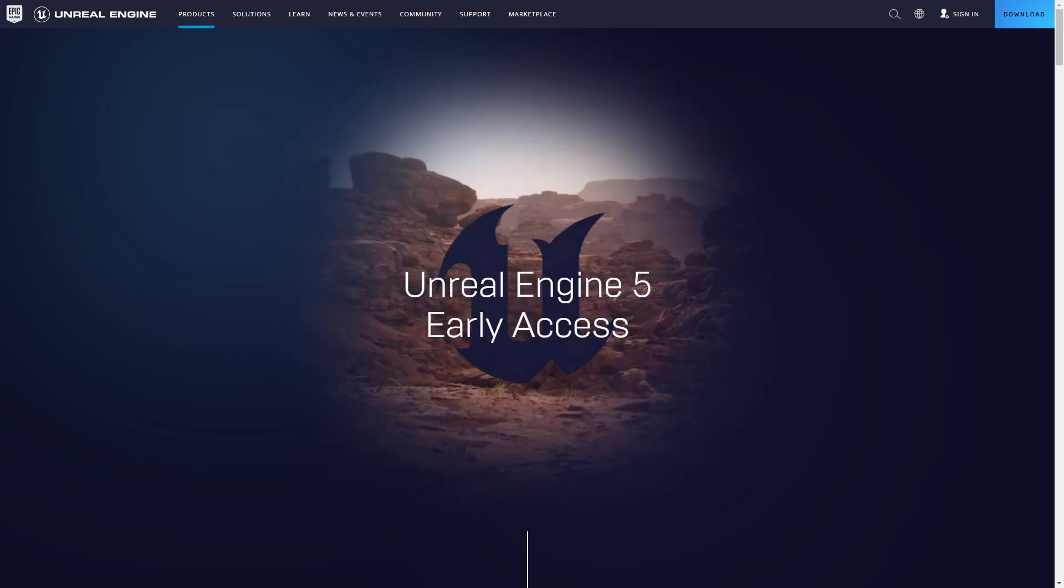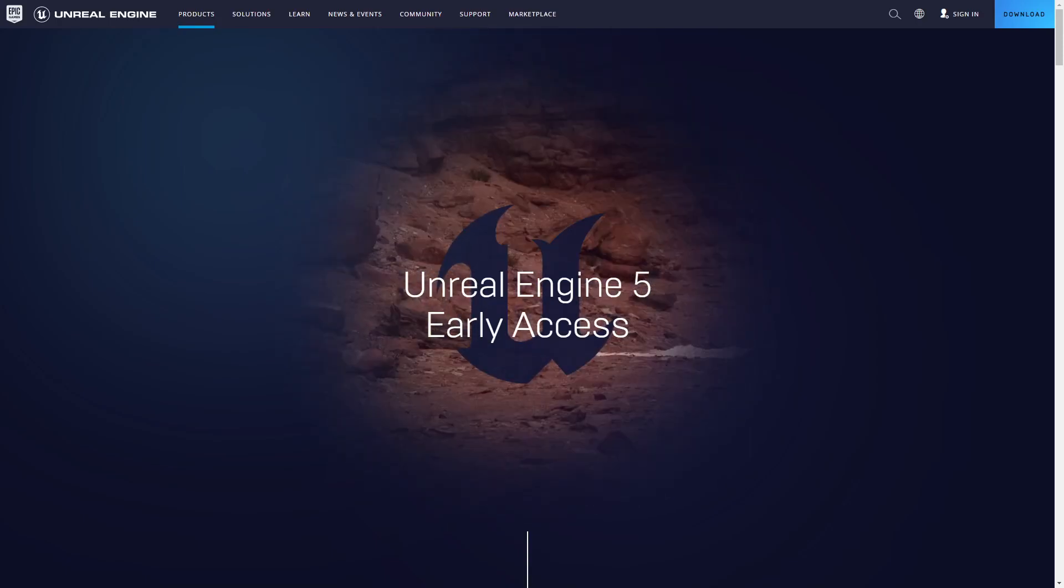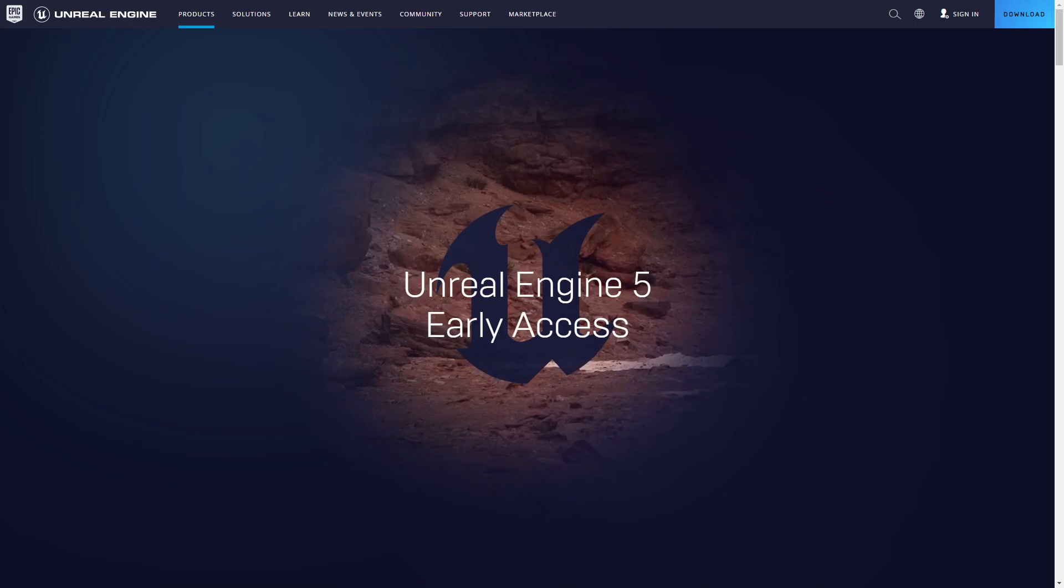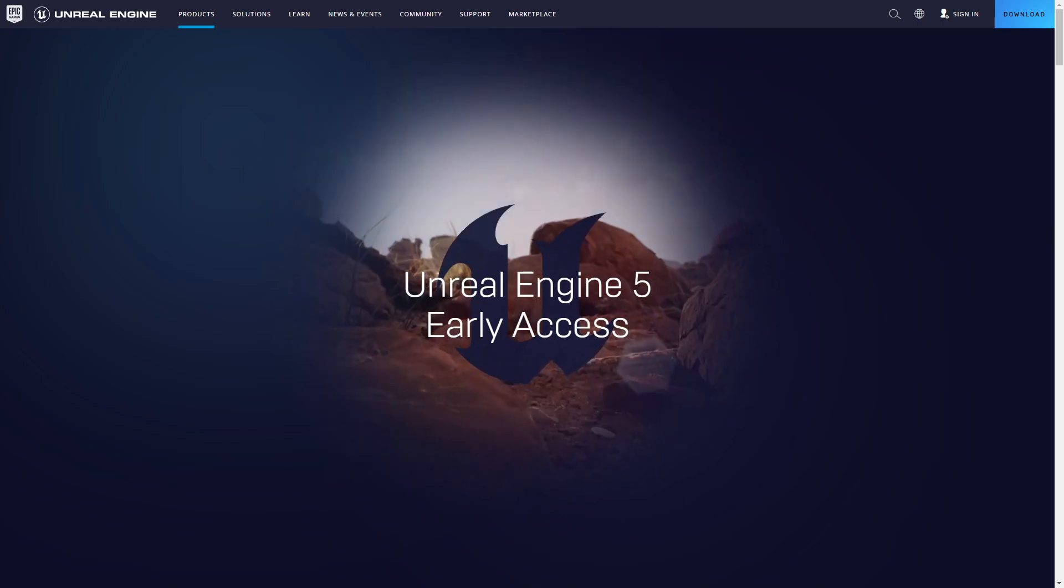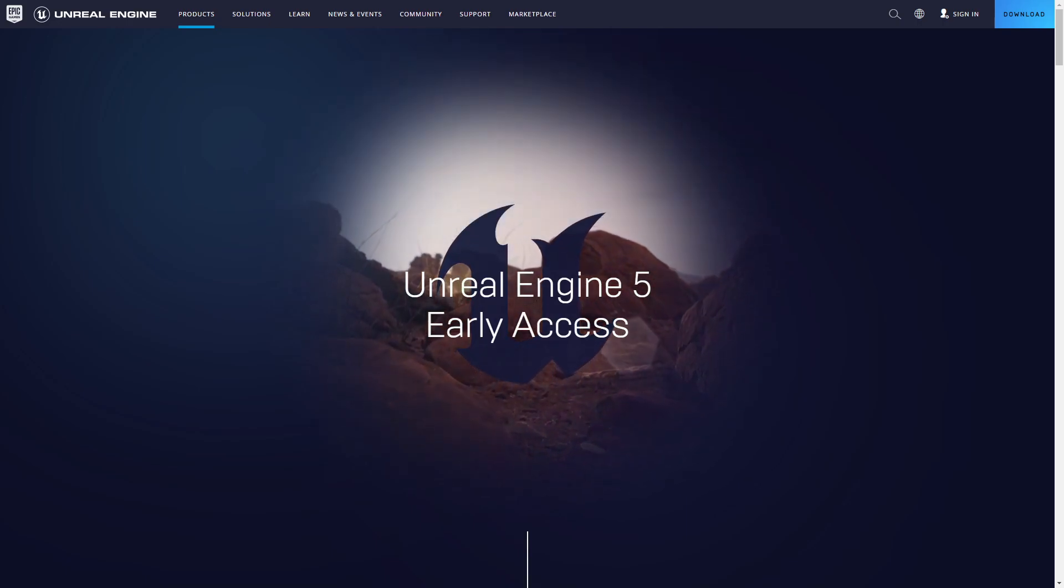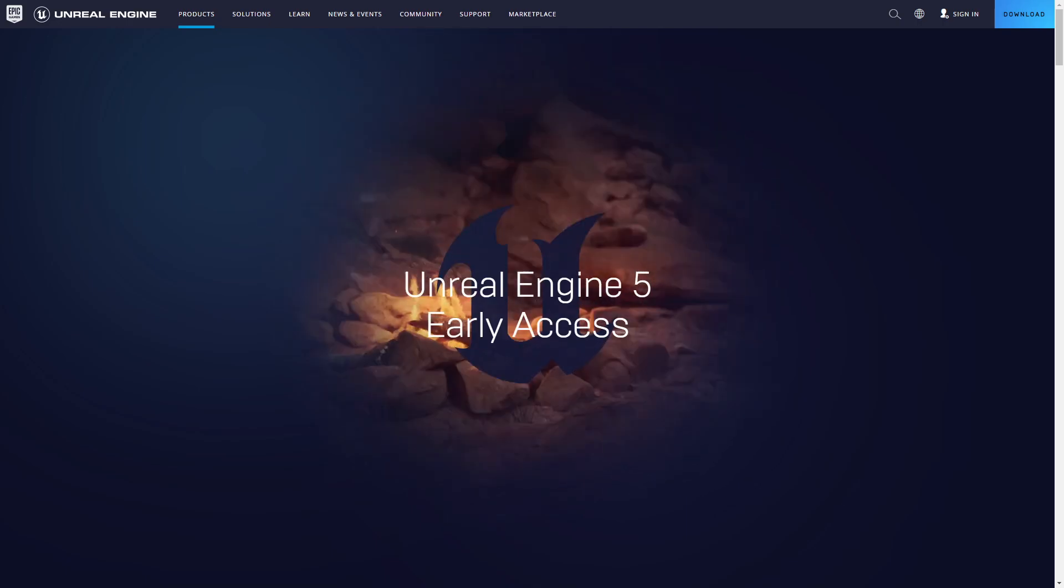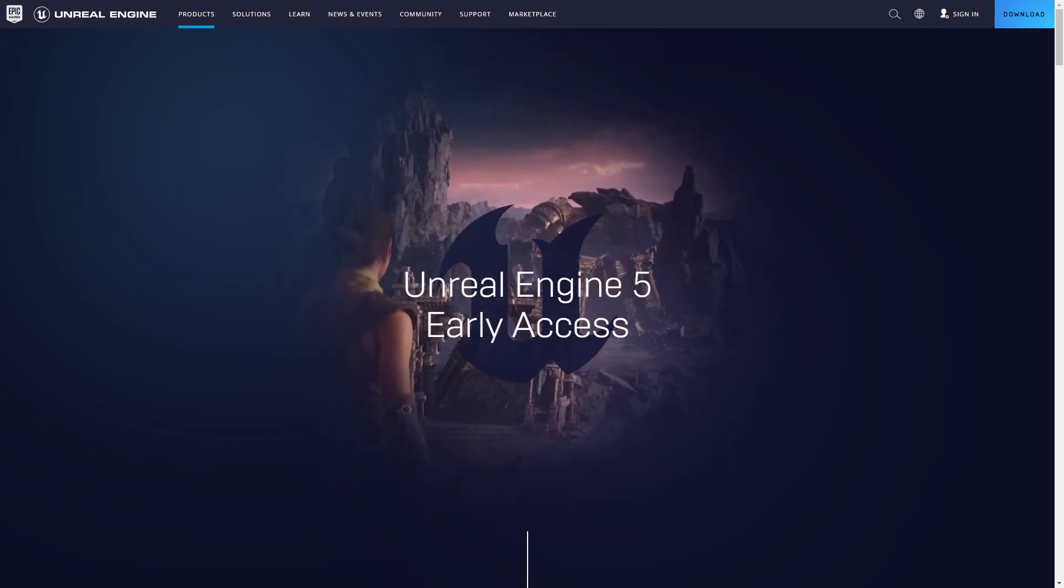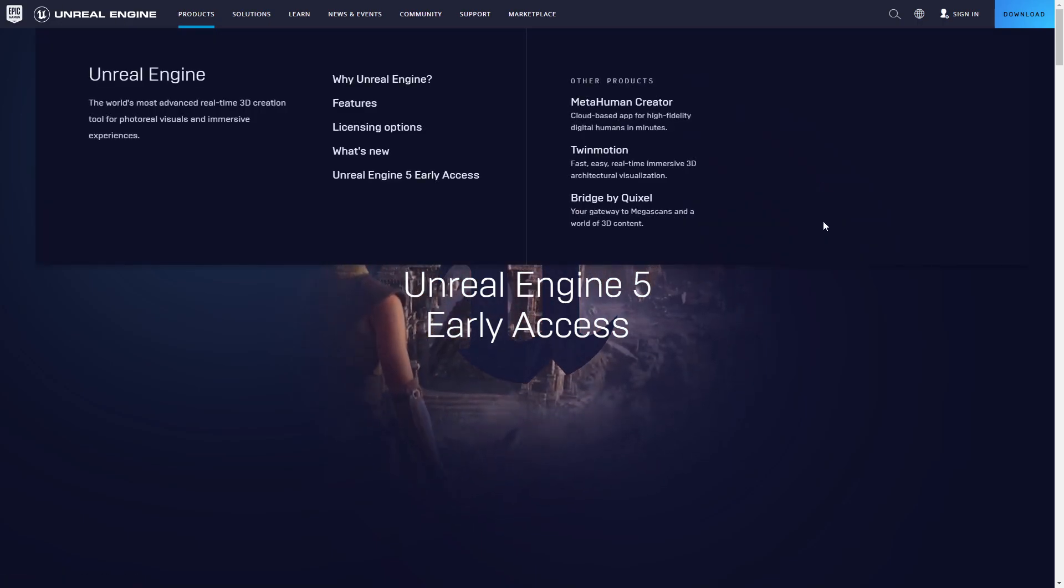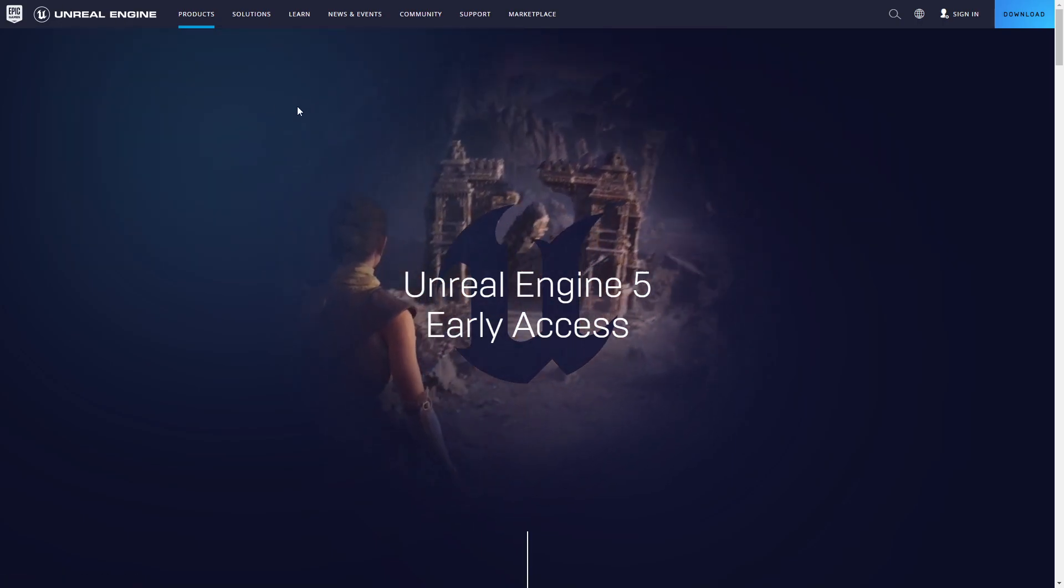Hello and welcome to this new video where we have some exciting news. Unreal Engine 5 Early Access just released. So how can you download it and get Unreal in your hands as fast as possible?